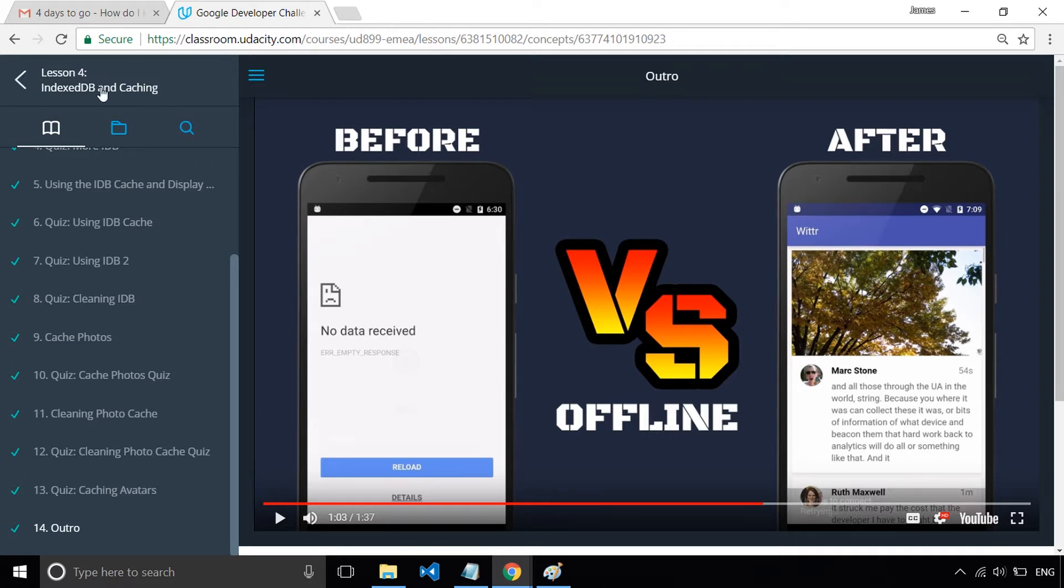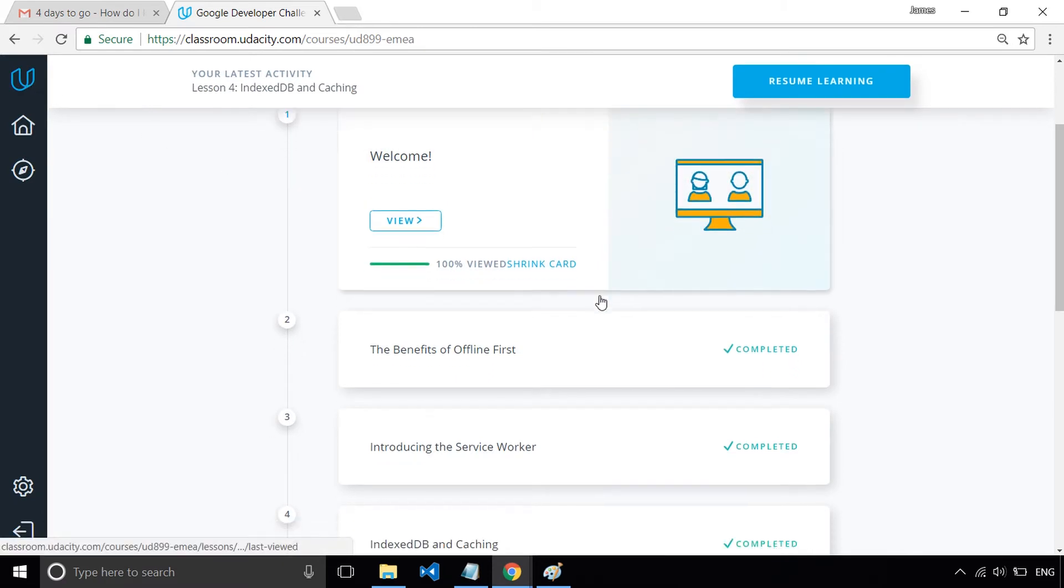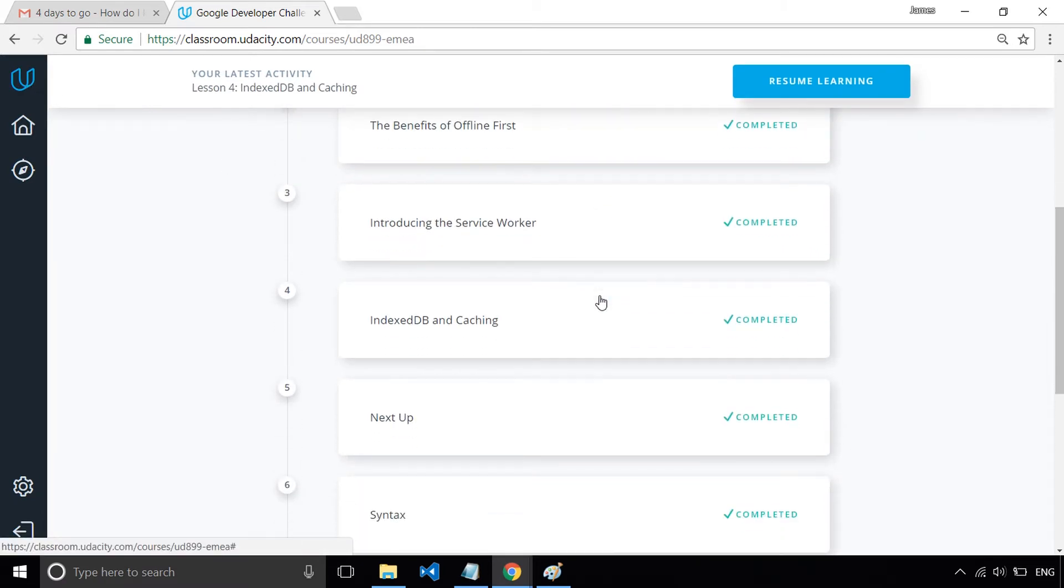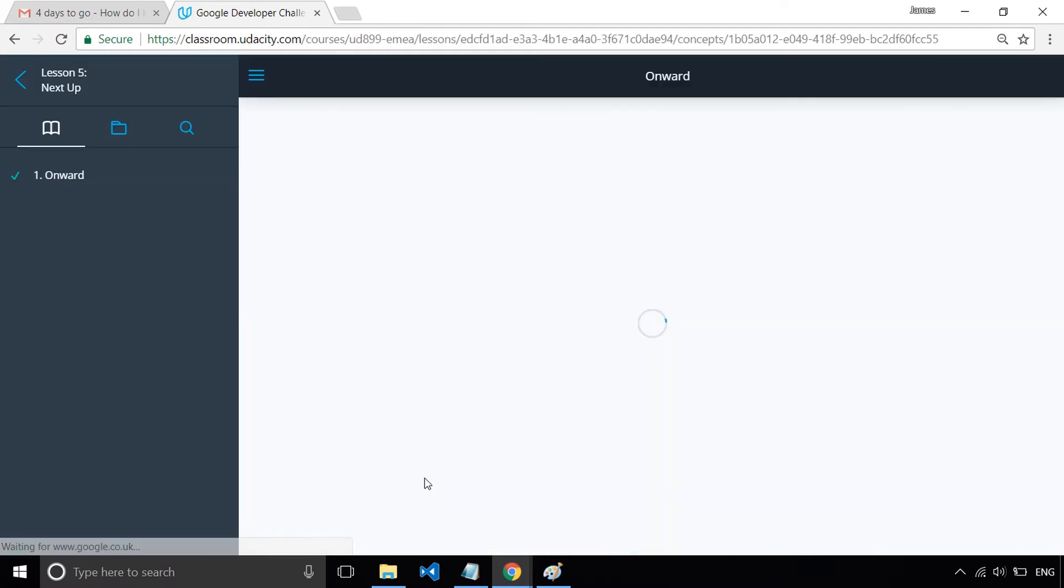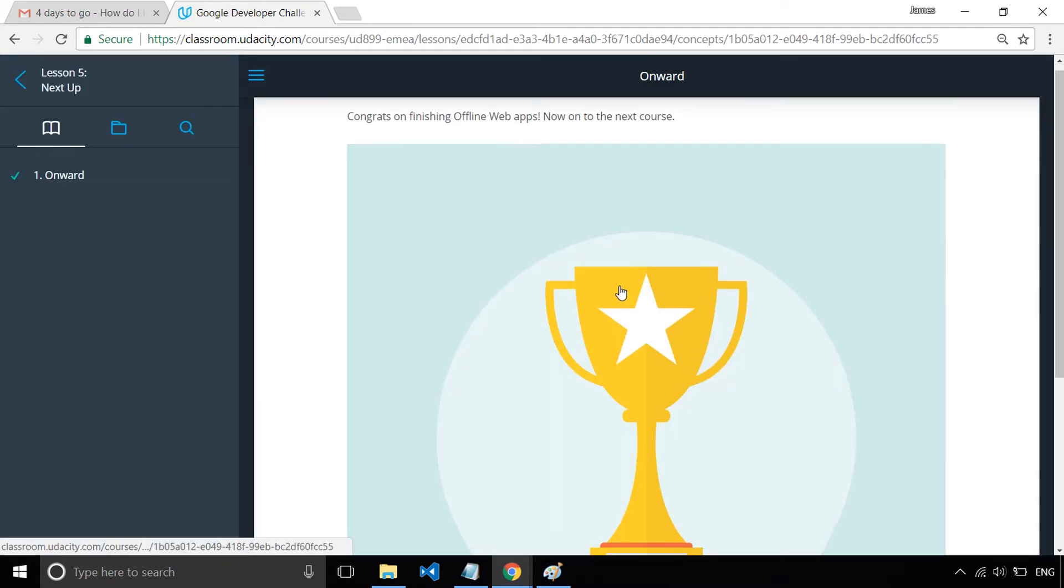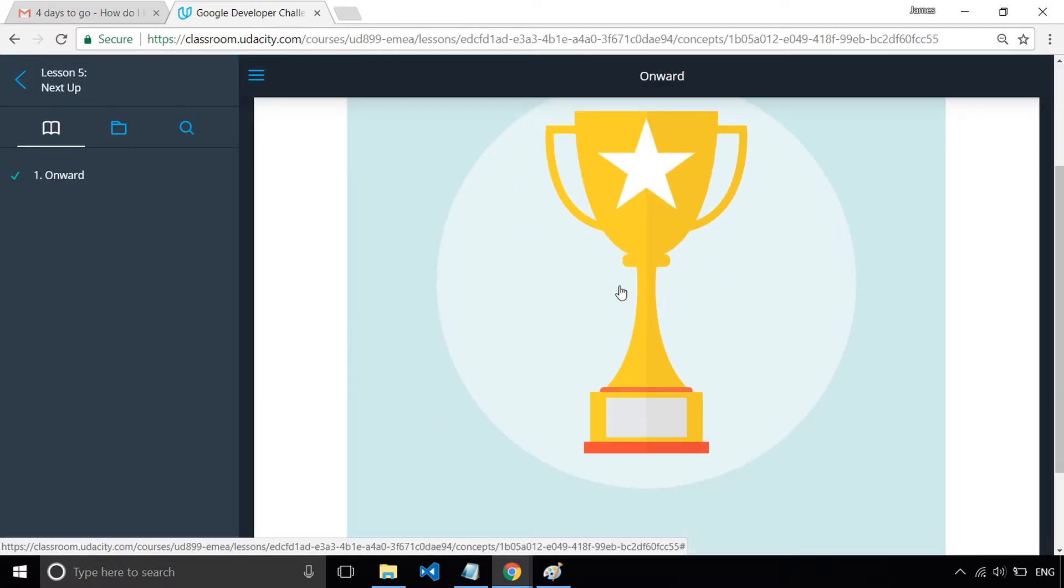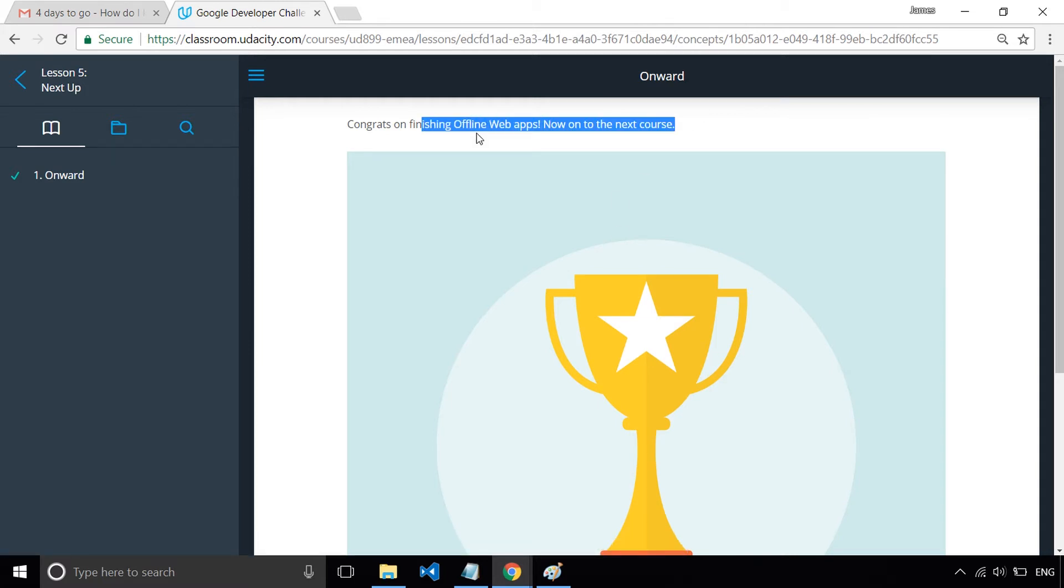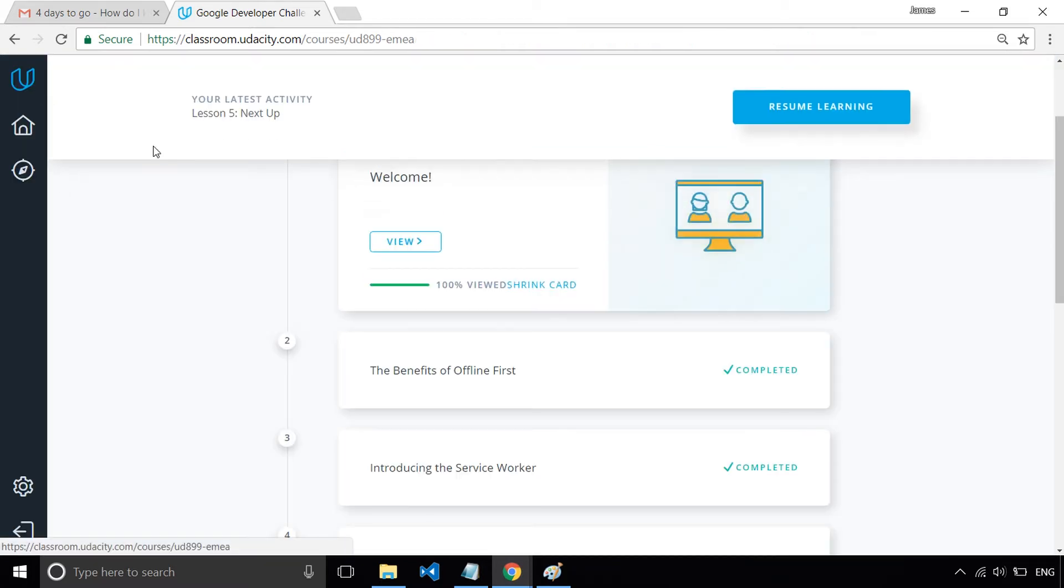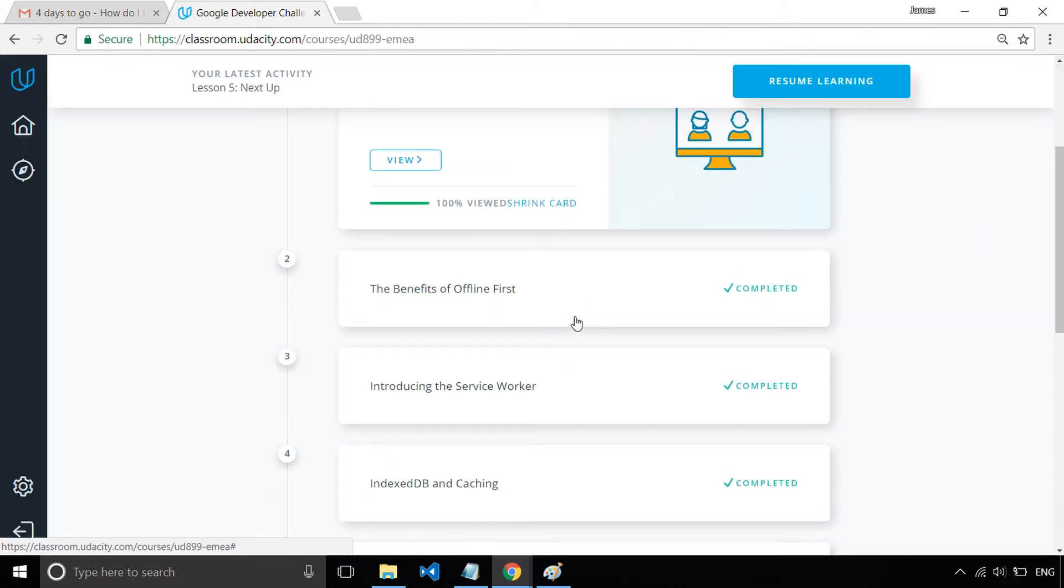So what happens after lesson four? Well, lesson four is the end of the Witter app. So there's not actually anything left to do in that now. It's all done. So we go to this next up section, which essentially is moving us on to, as it says, the next course. So the next course is we're still in the Google Developer Scholarship, but we actually have got a full course on ES6.